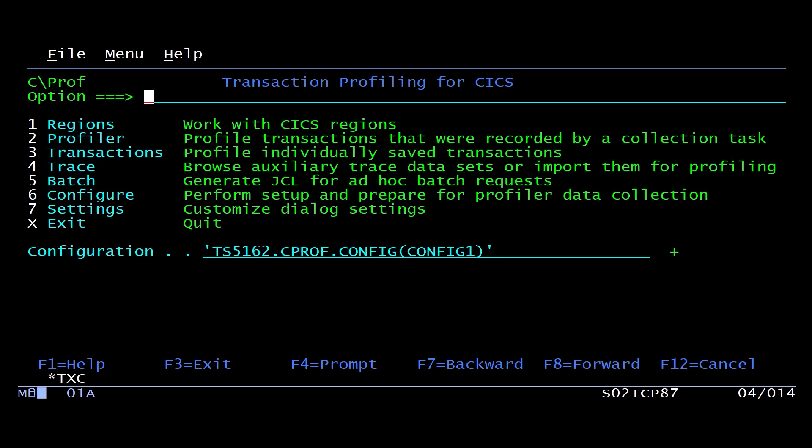For that, solving the problem, I happen to use a Rocket product called CPROF. CPROF is a product that collects CICS Trace, but doesn't actually run in a CICS system.